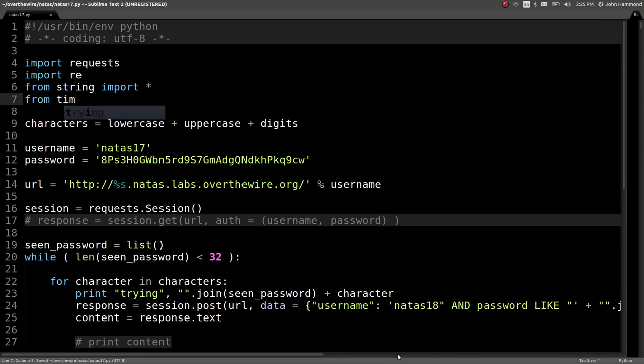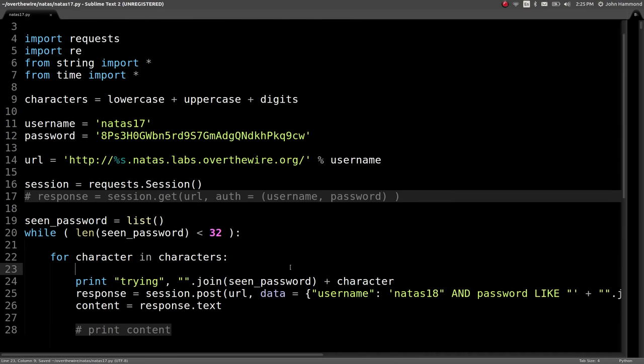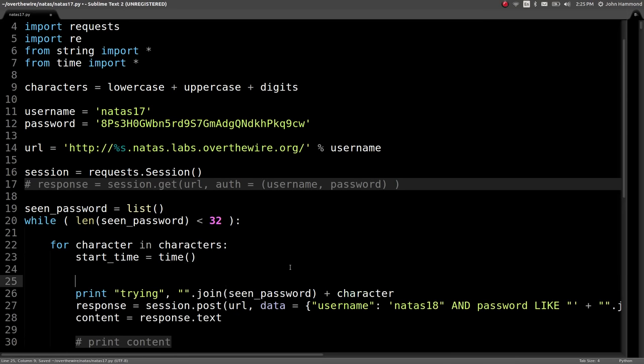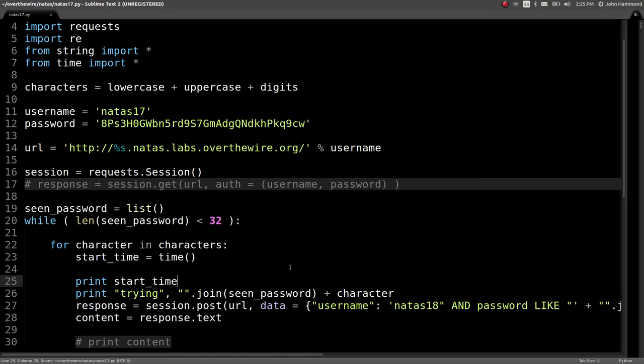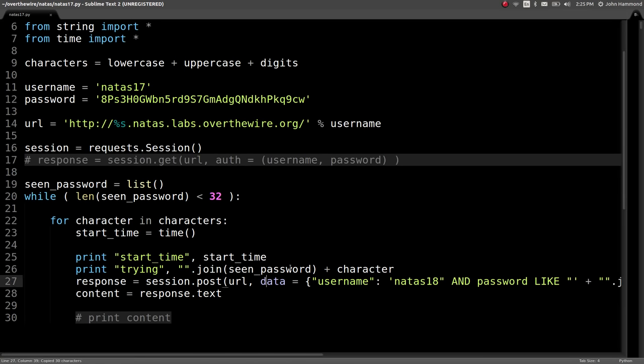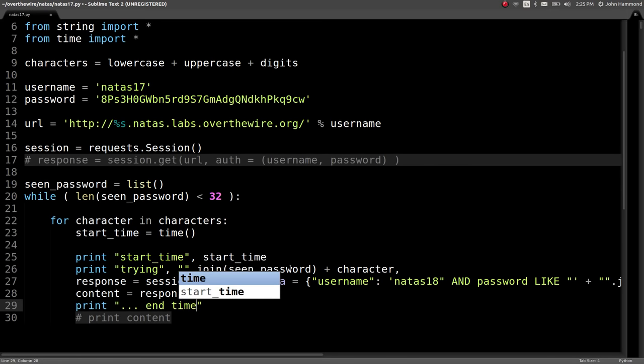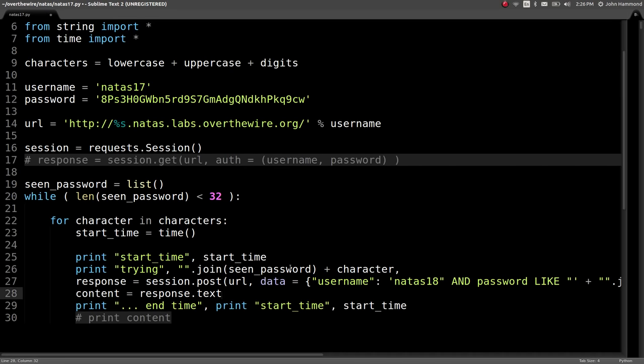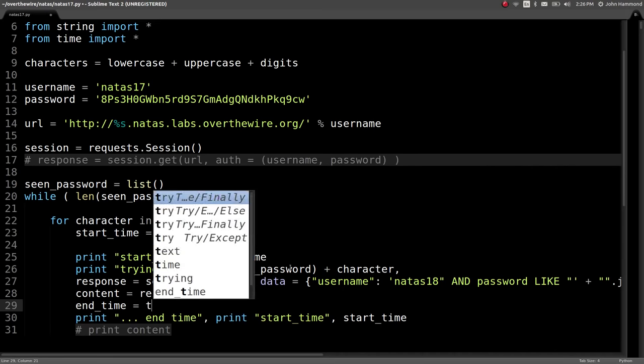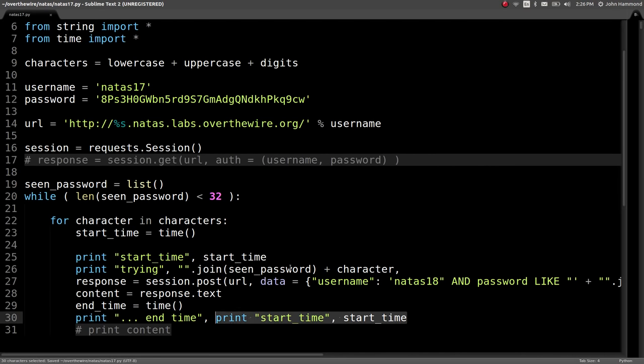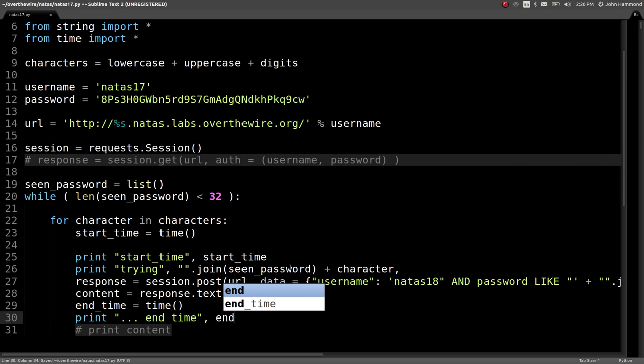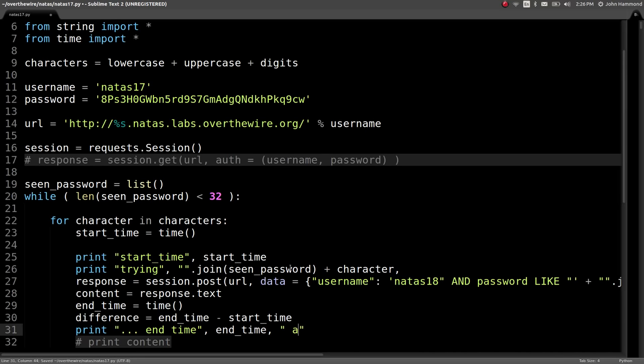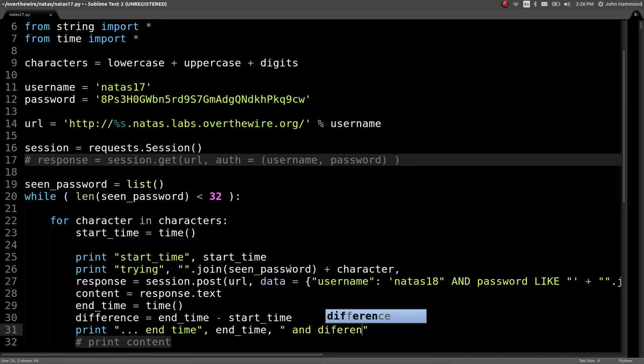So for every character we're looking at, we're going to try and send it. And then we'll determine what the time currently is. Start time. And then we can say end time can be the new time after we've already made that request. And let's say the difference can equal end time minus start time. So we can get an idea of how long that took.